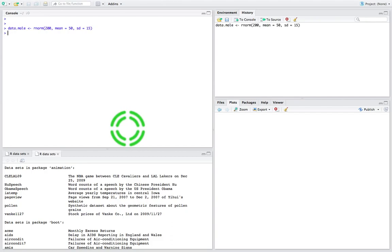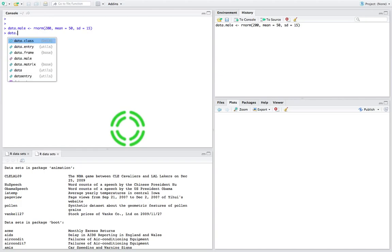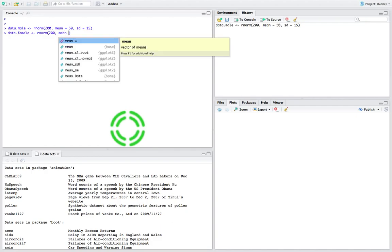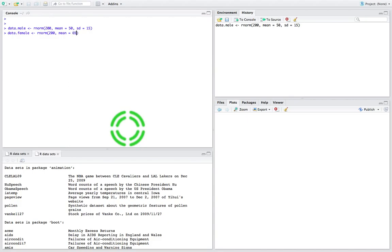Then what I'm going to do is create a dataset for the female. So I'm going to say data.female — it's going to be normally distributed, rnorm, 200 observations. I don't have to have 200 observations, we could have different sample sizes, but let's keep this simple. 200 female observations, this time the mean average exam score for the females on this maths exam should be 65%, and the standard deviation should be equal to 20%.